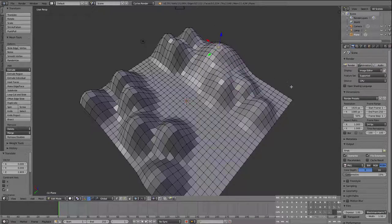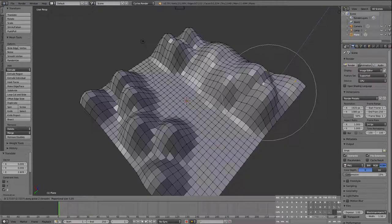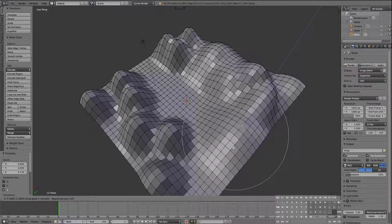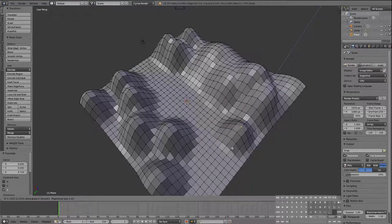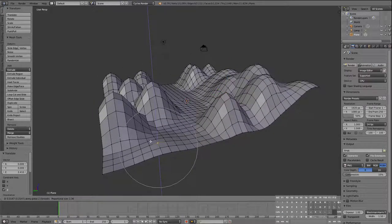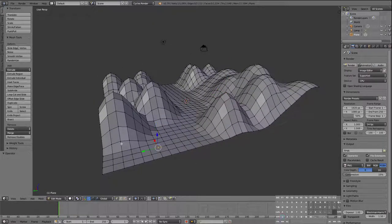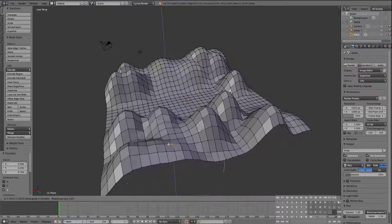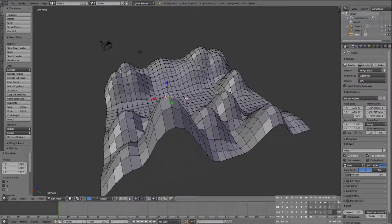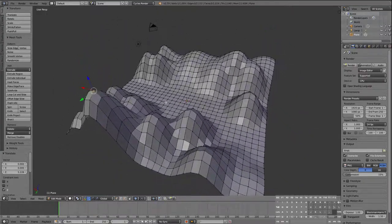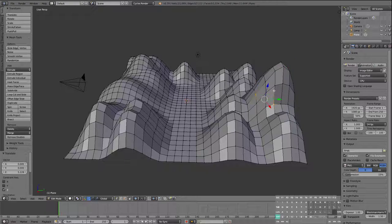I'll pull some mountains up, run a little stream through the middle, and create some random humps all over the place. Okay, there we go — we have some mountains, but it looks a little bit too rounded and too smooth.